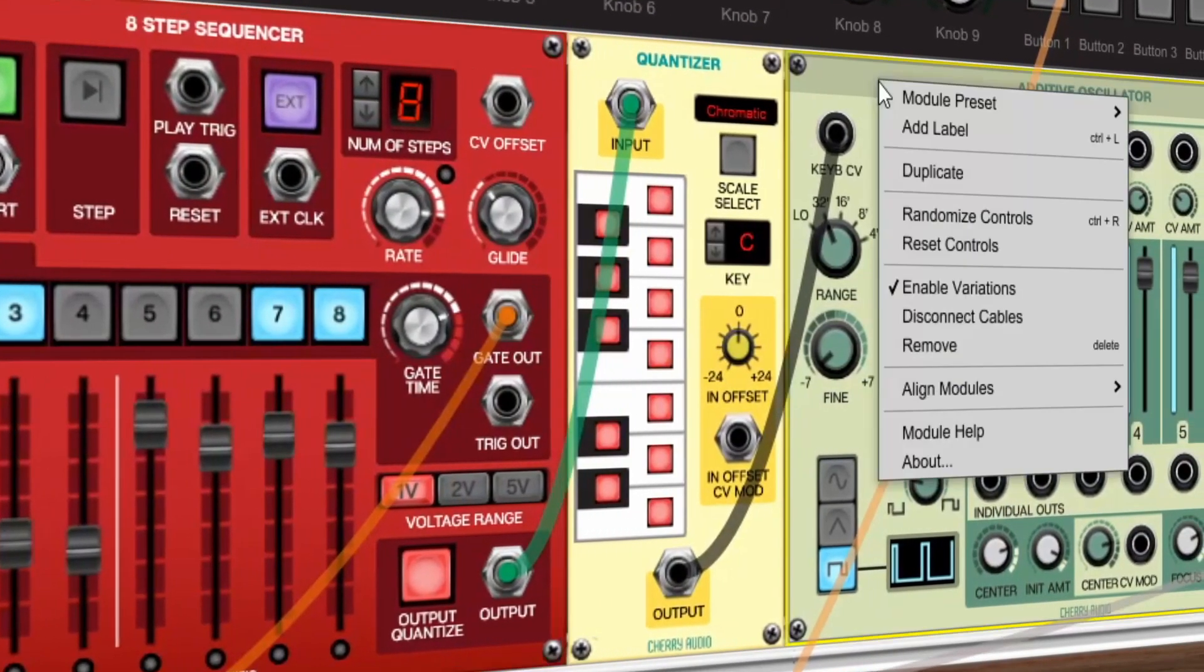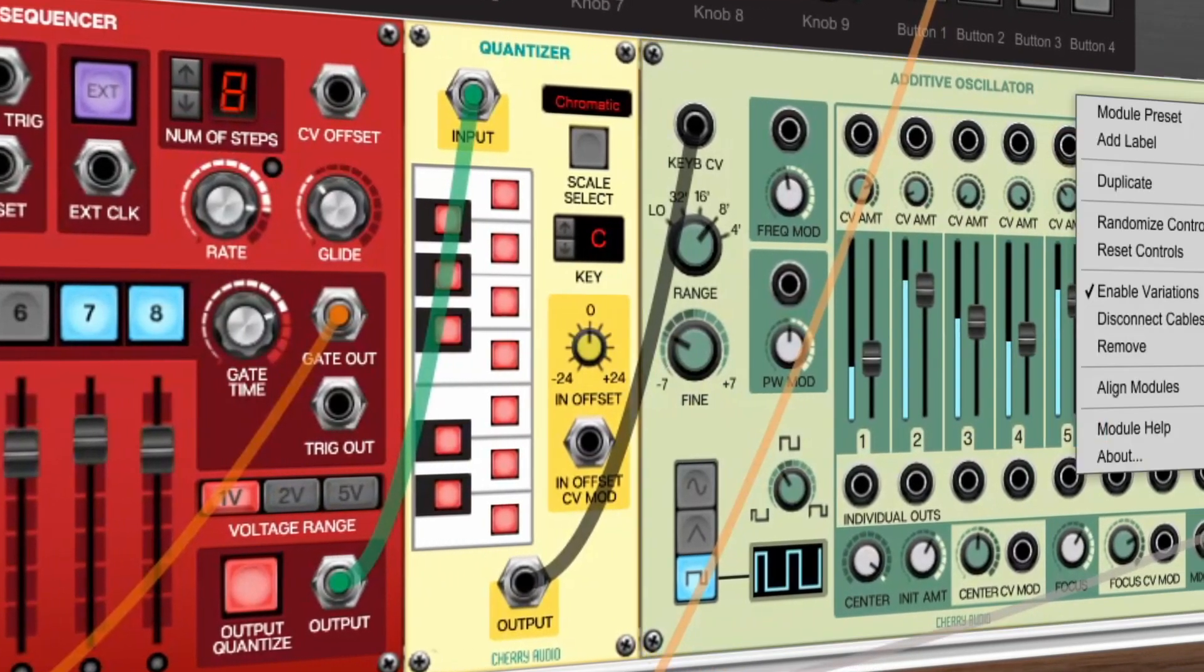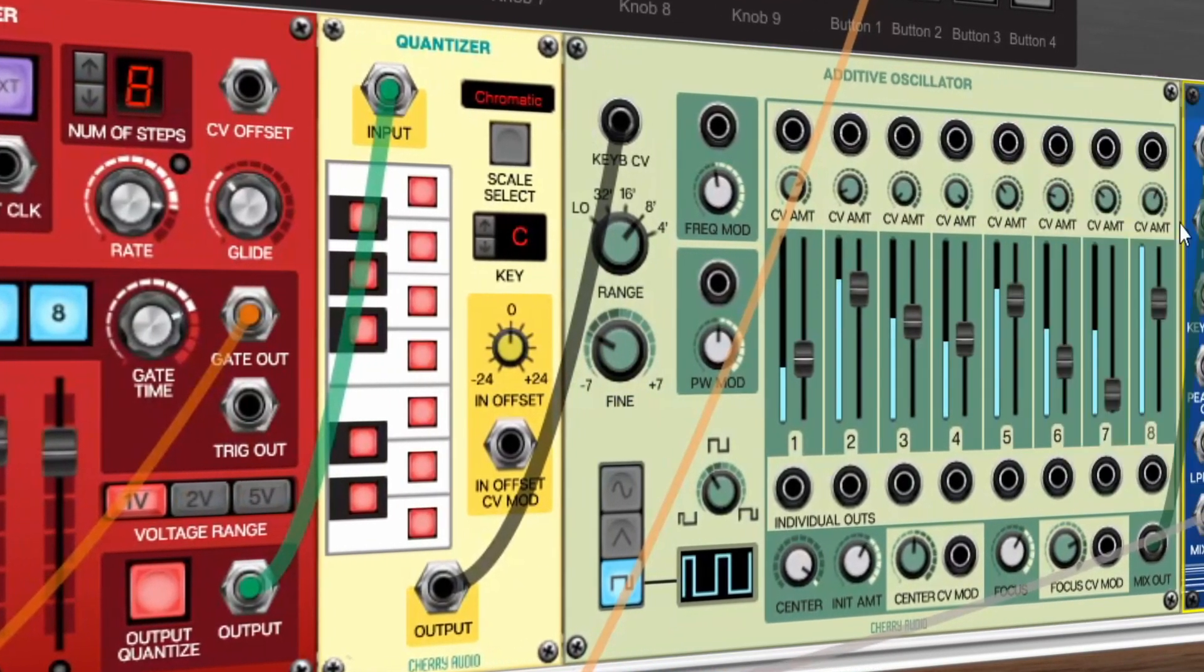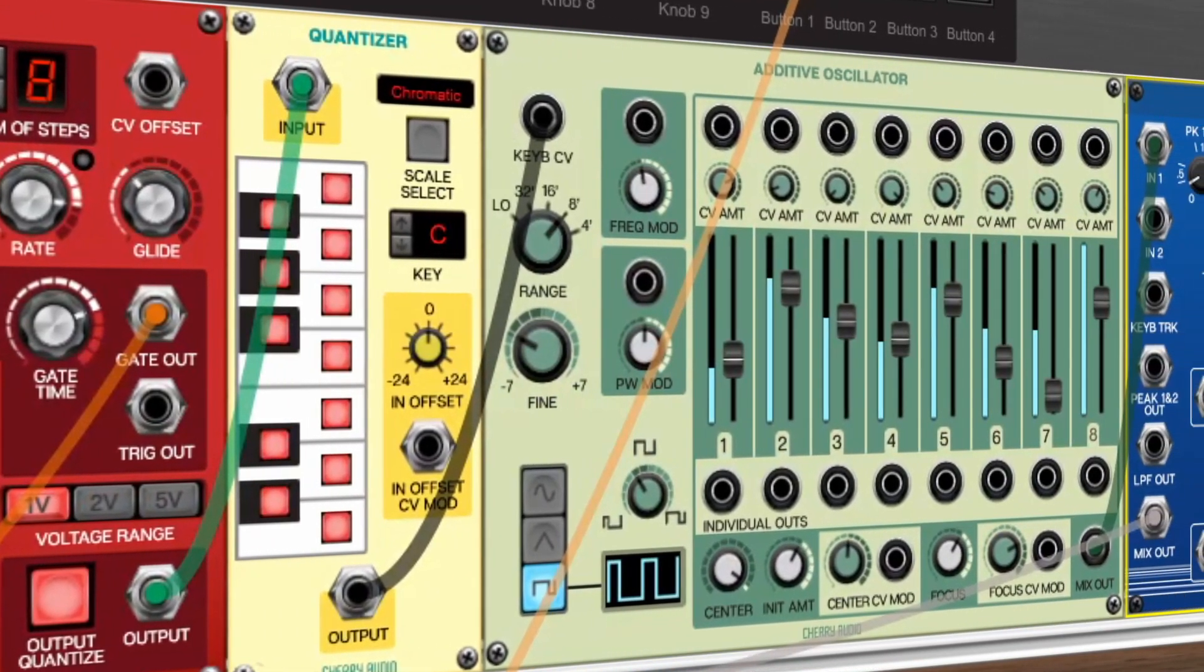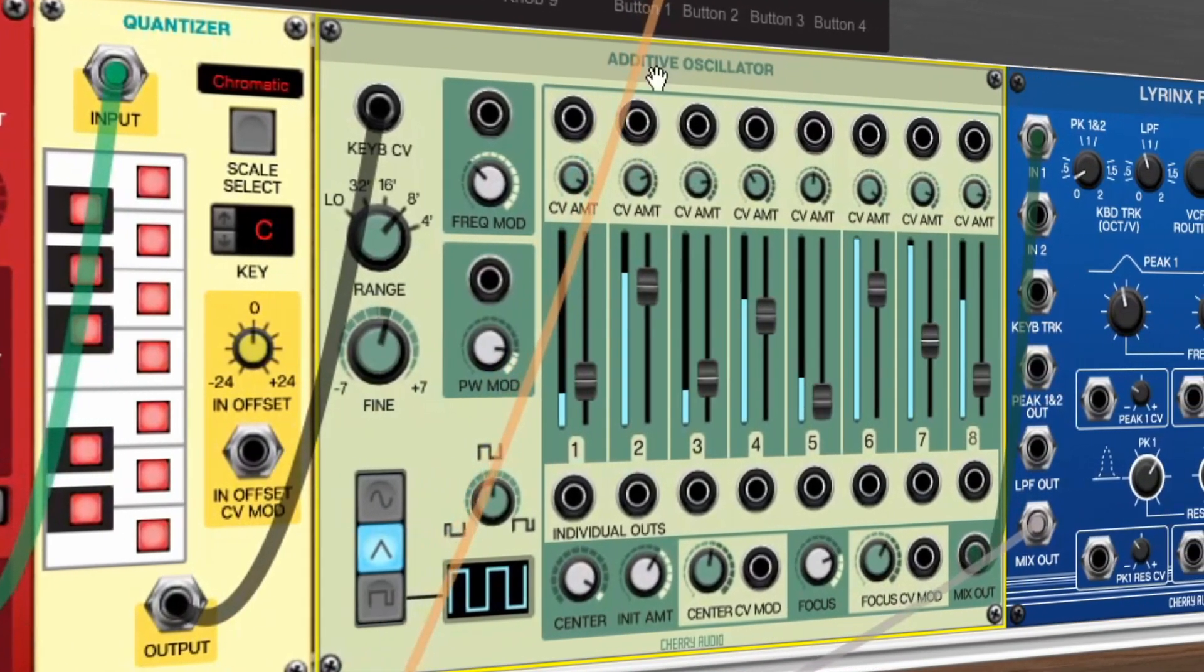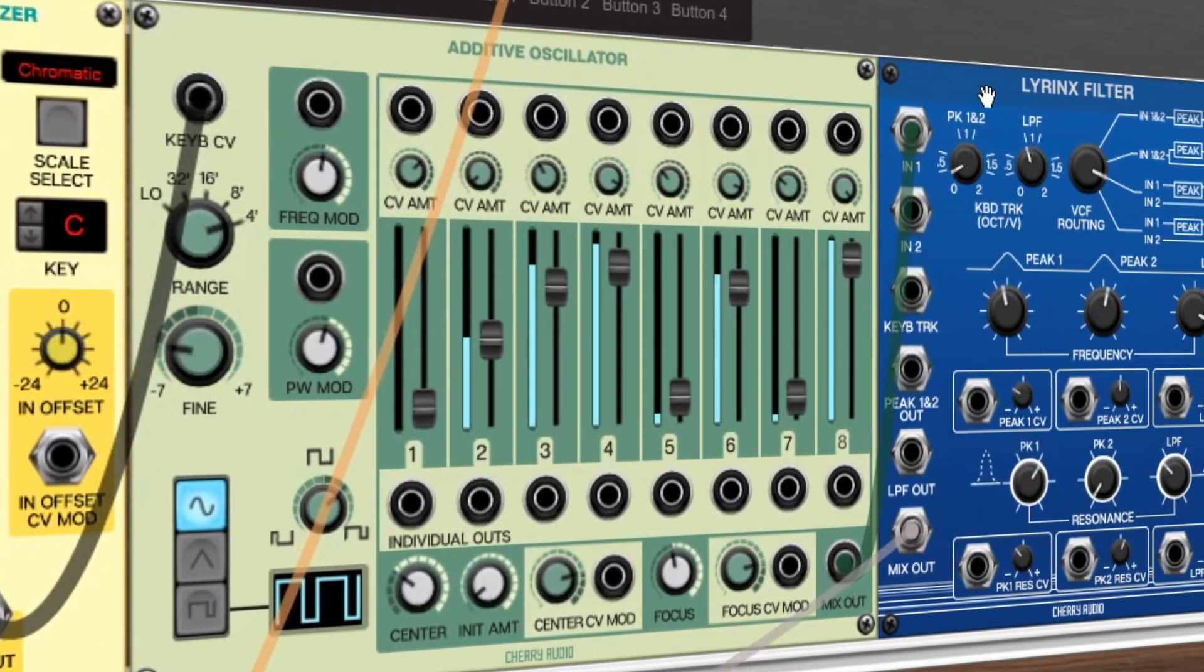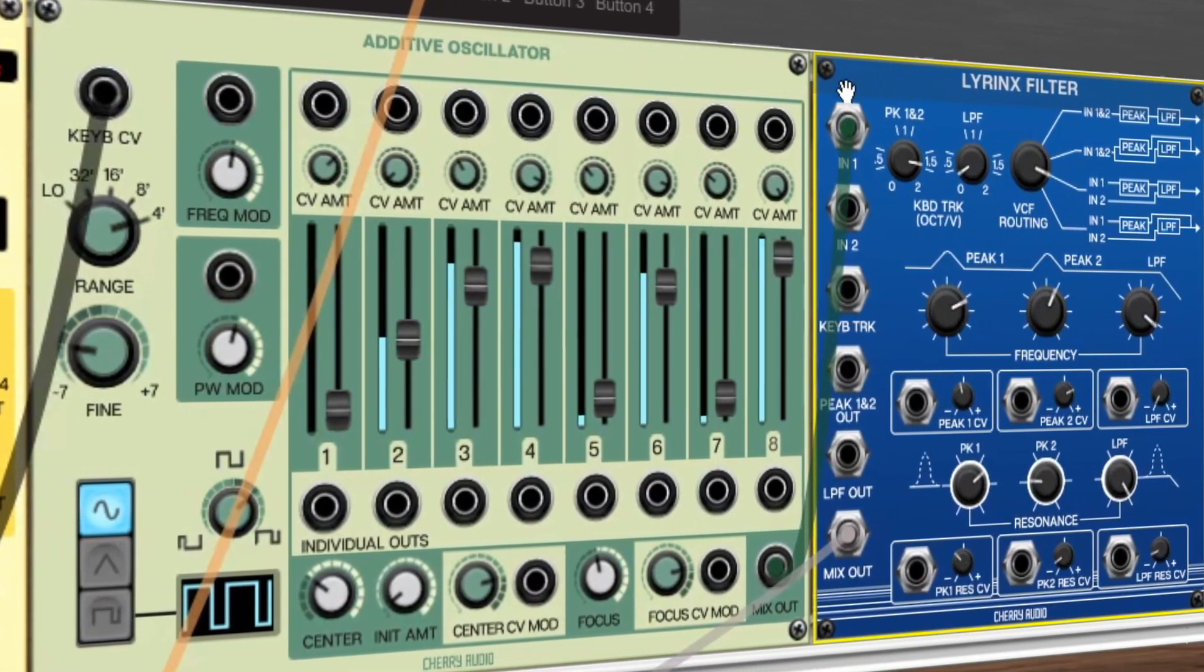Randomization is now available for all modules. Leave your settings to chance to design unique sounds quickly or find a new starting point for your favorite modules by instantly randomizing all available parameters.